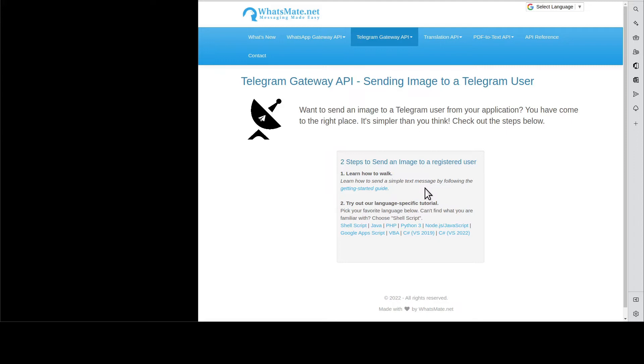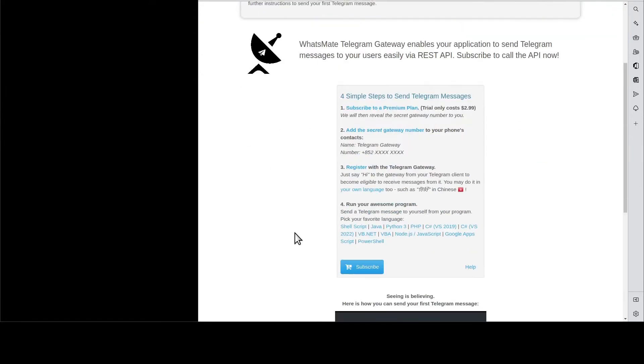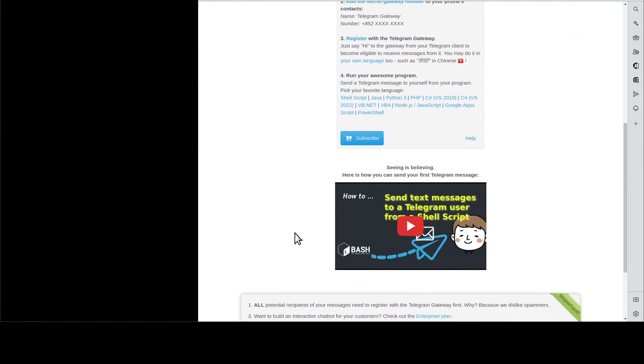First, you will need to learn how to send a simple text message by going to this getting started guide. You scroll down and you go through this tutorial. When you're done, come back here.